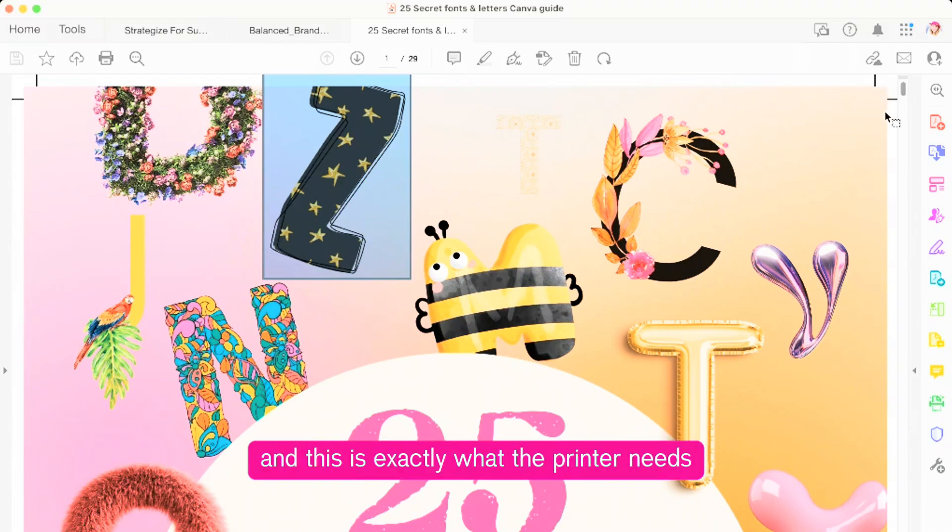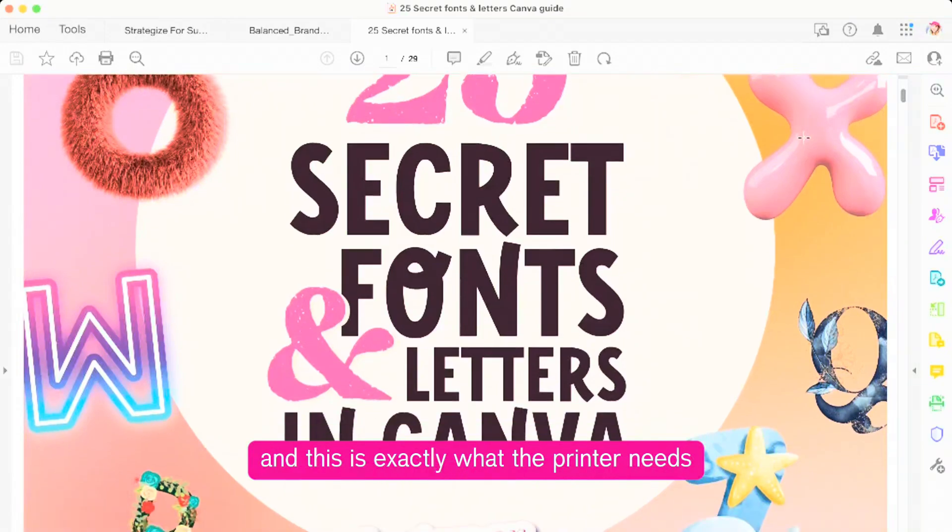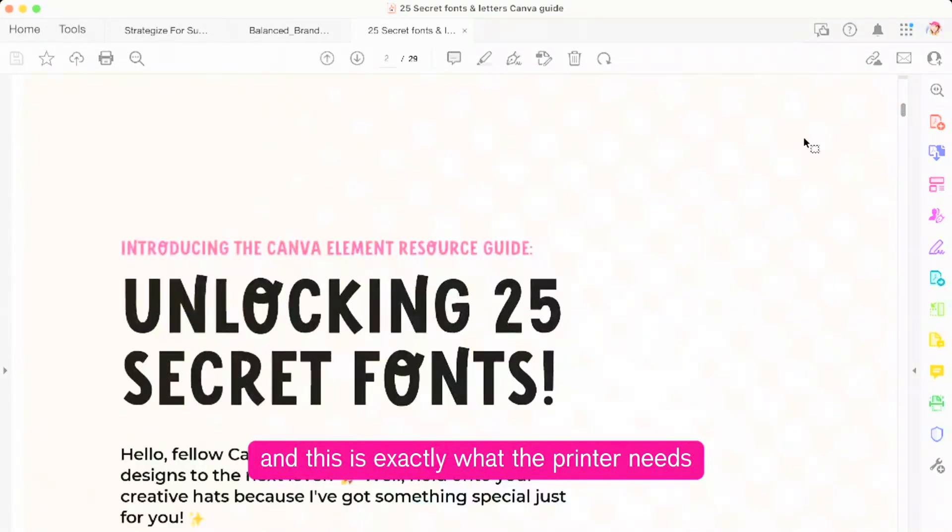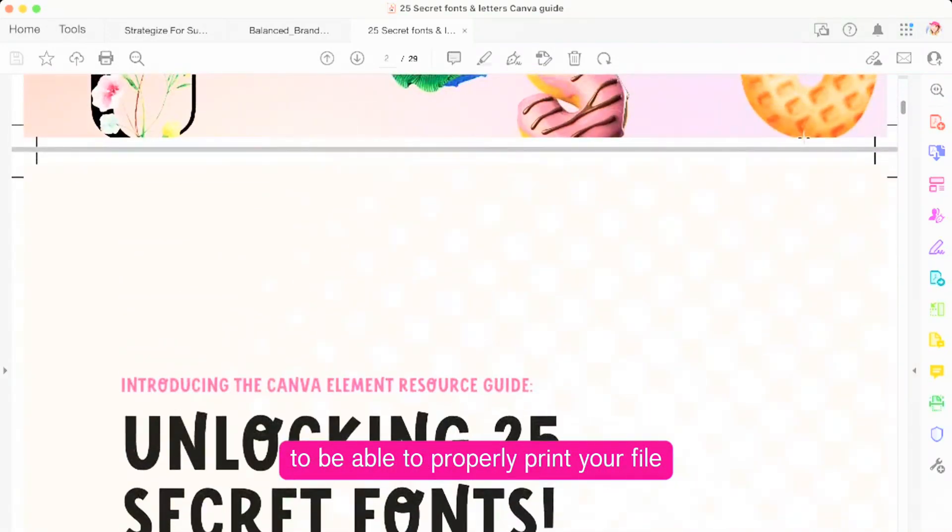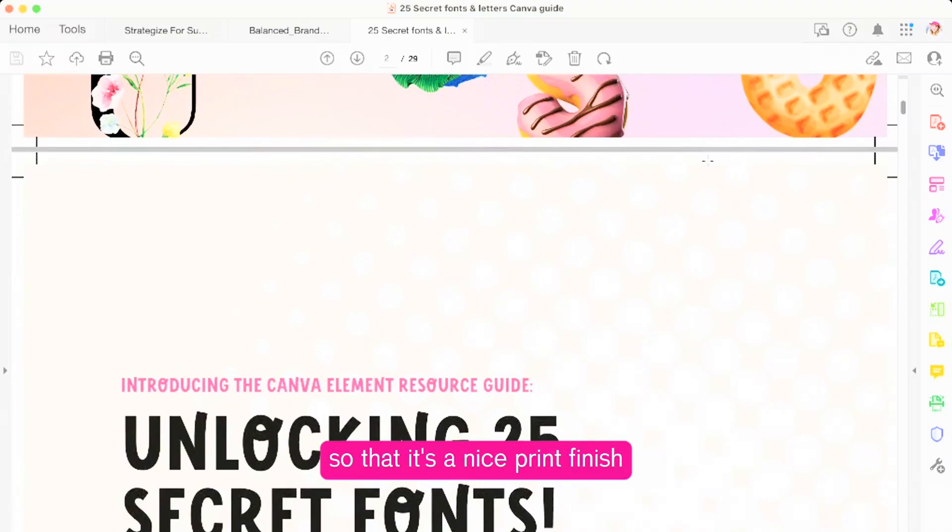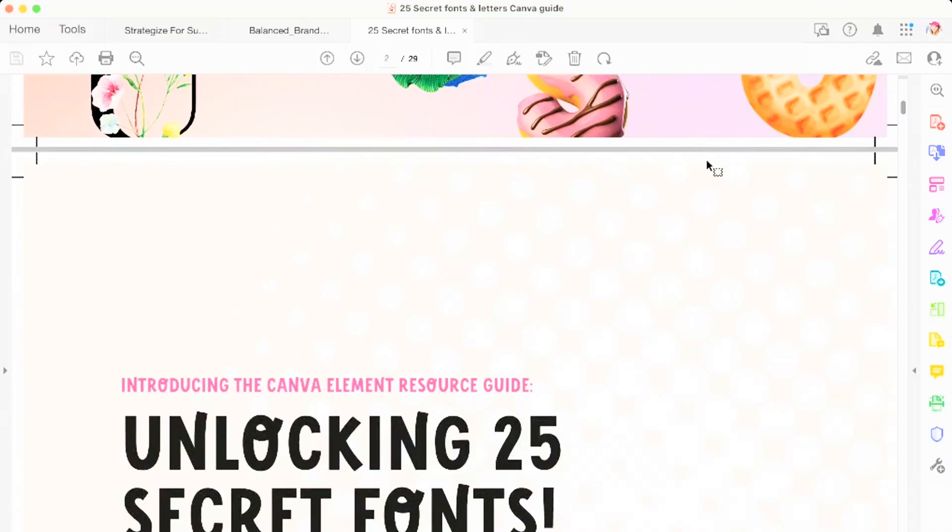And this is exactly what the printer needs to be able to properly print your file so that it's a nice print to finish.